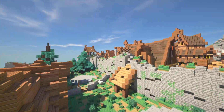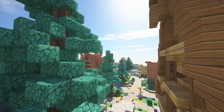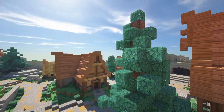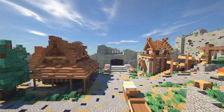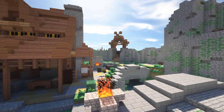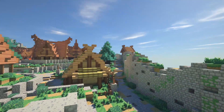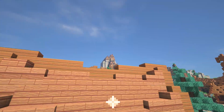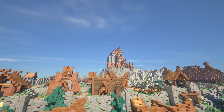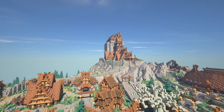Shaders are essentially little graphical programs that are added on top of the Minecraft game, making it look far prettier in just about every regard. Ambient occlusion, depth of field, procedural waves, waving of flora, and even more advanced techniques such as volumetric lighting are a thing shaders can do. It's no wonder they've become an incredibly popular thing in Minecraft.